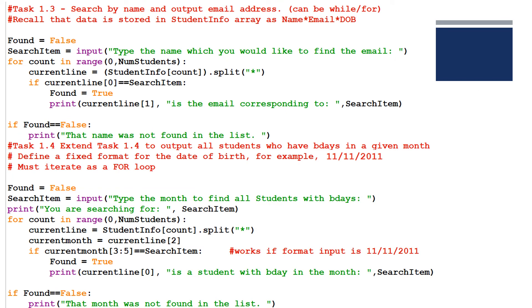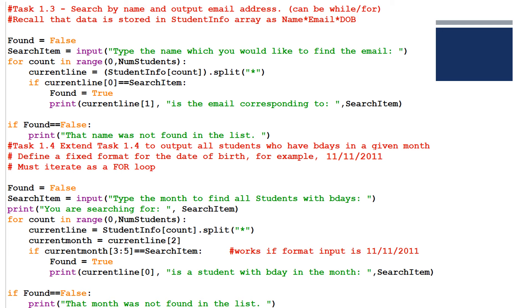Task 1.3 is a simple search algorithm where you're searching by the name and then outputting the email address. Of course, all search algorithms start with a flag found equals false, search item equals input, and because this is a one-dimensional array, we're going to loop through the array using a for loop. I've split each line of the array at the asterisk and then I've checked the first element, so current line of zero, if it's equal to the search item, we've found the name, print current line of one, which is the corresponding email address. After the for loop checks all the element, if found still equals false, print that name was not found in the list.